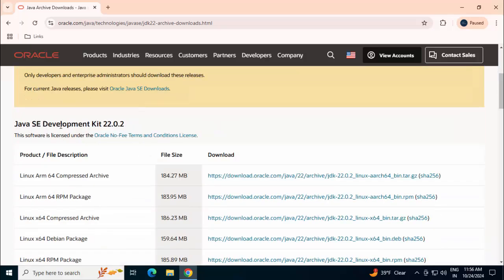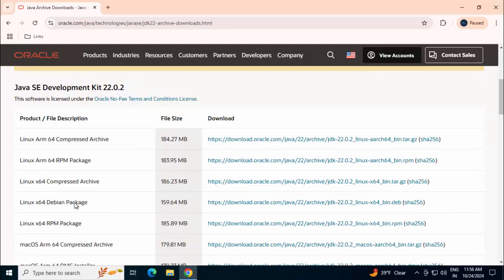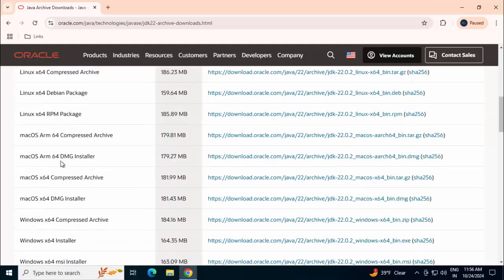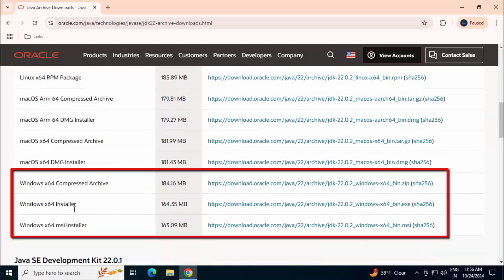If I scroll down, different versions of JDK or Java development kit are available over here. At the top, we have Linux, then macOS. At the bottom, we can find the different Windows installers.